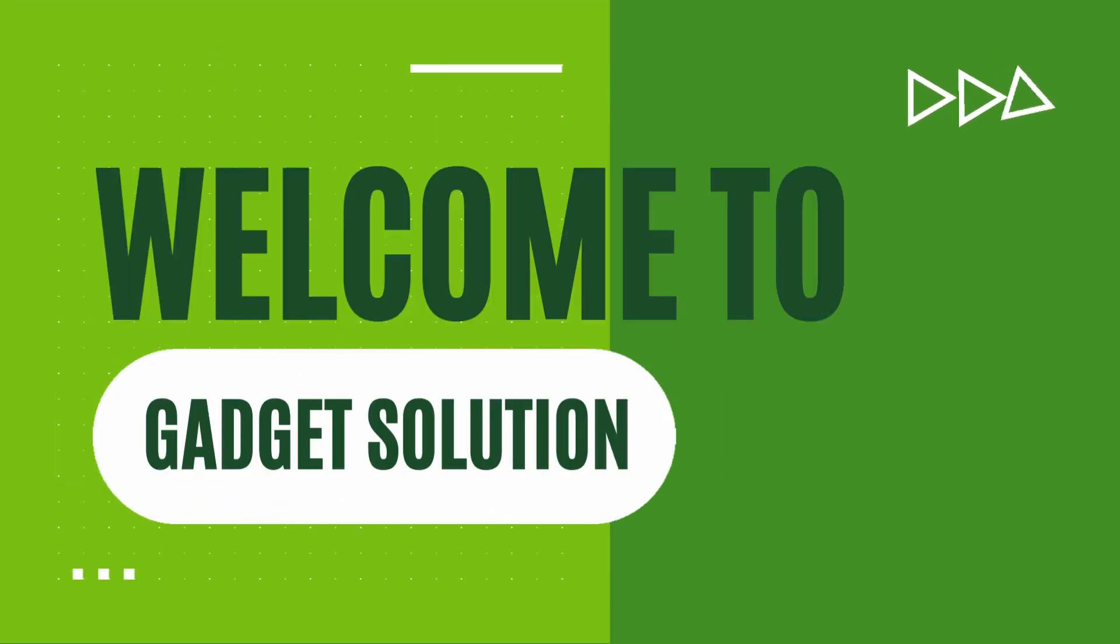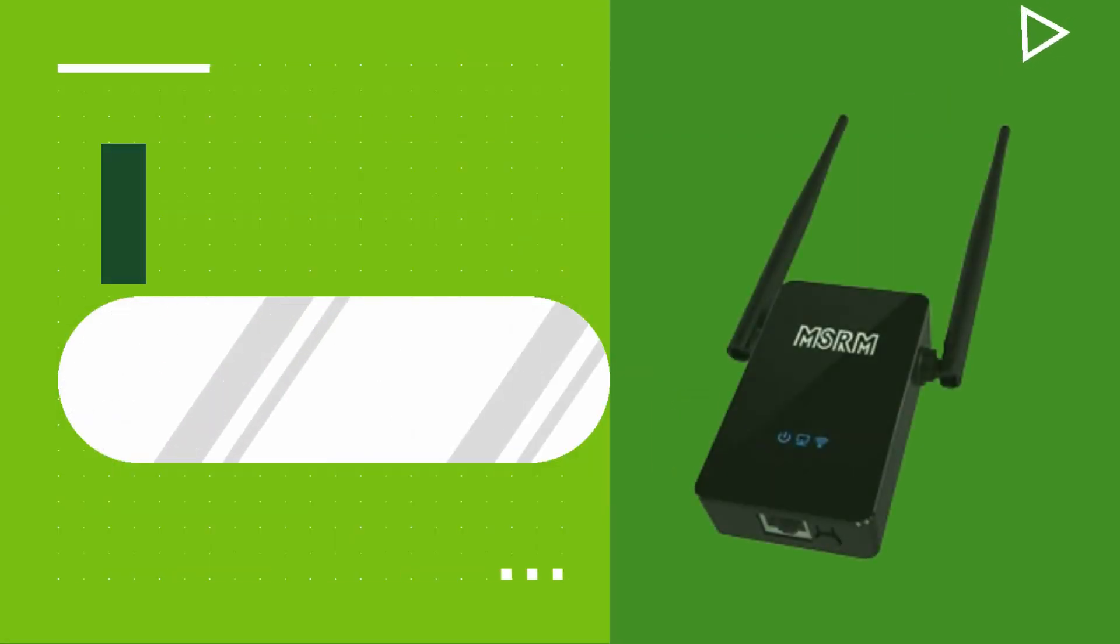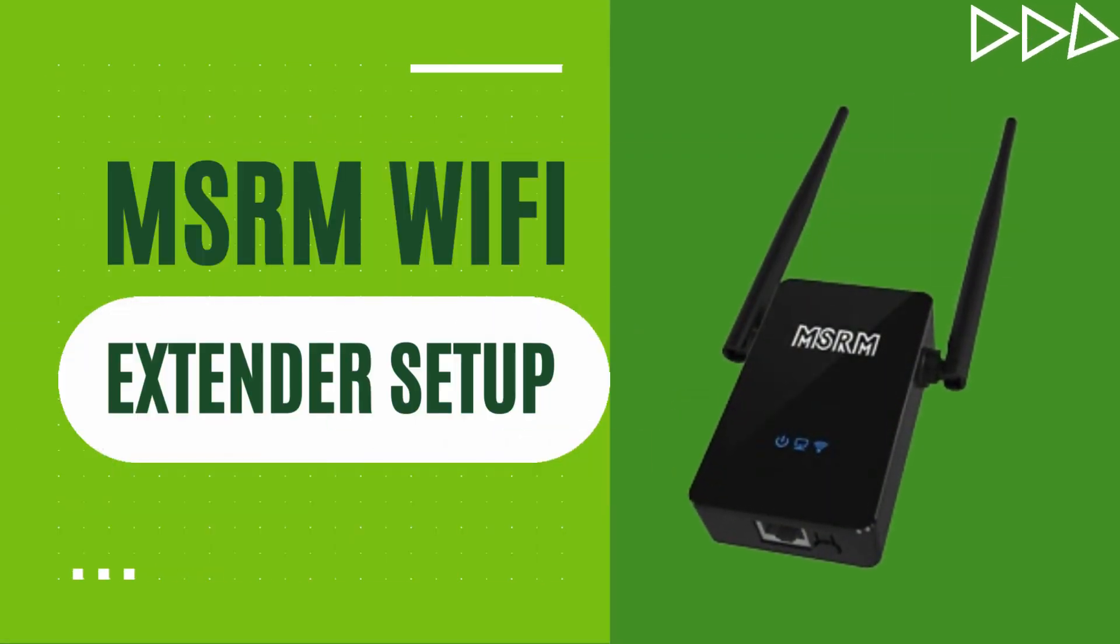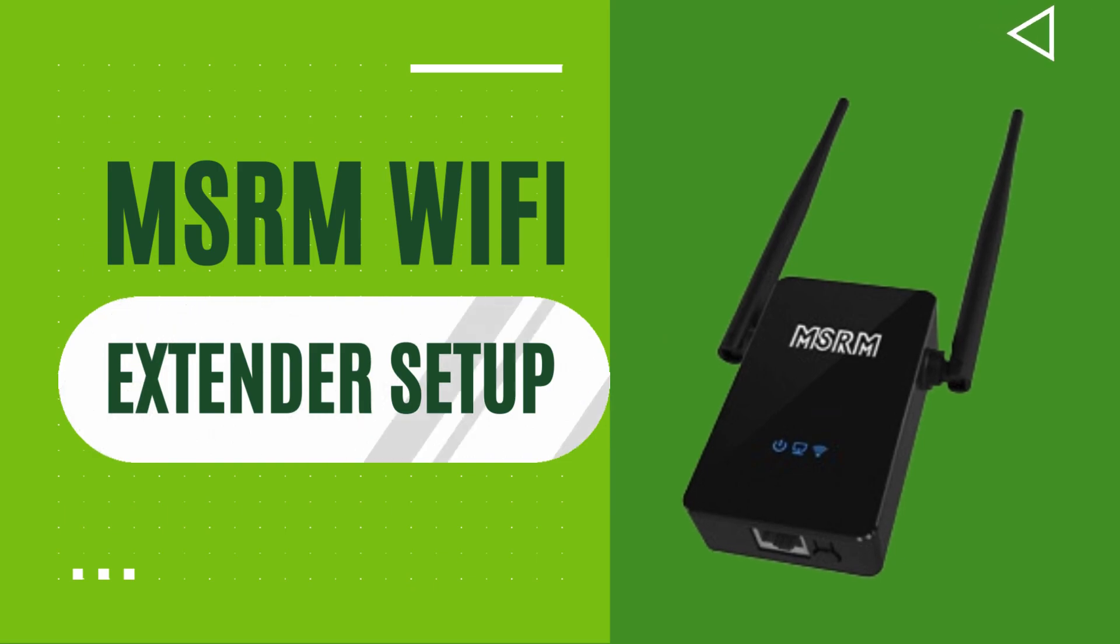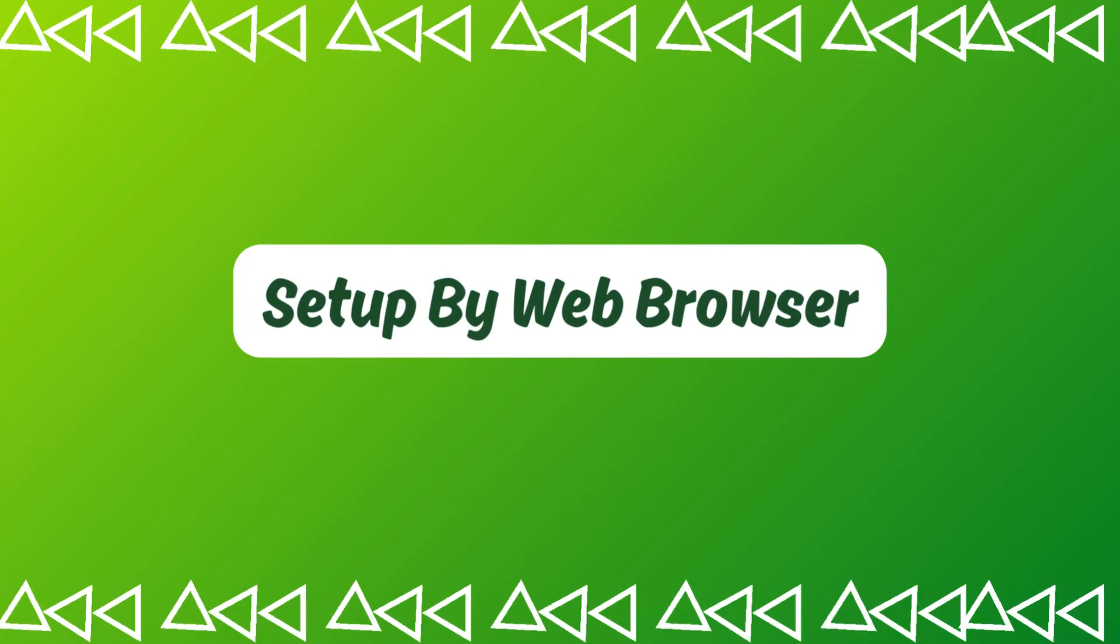Welcome to Gadget Solution. MSRM Wi-Fi Extender Setup. Setup by Web Browser.